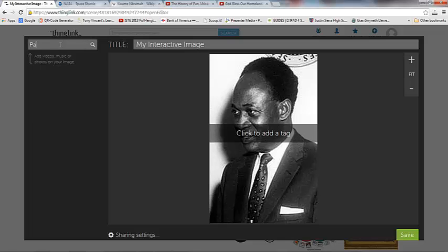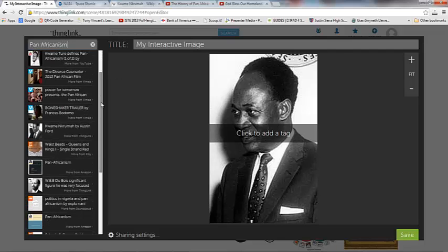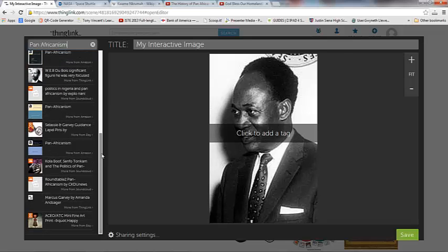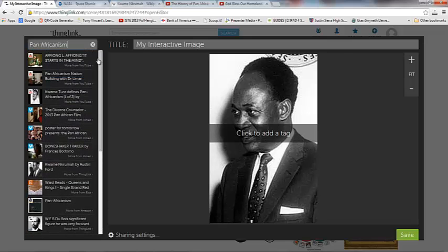So I'm going to search for Pan-Africanism and see if anything pops up. So these are things that I can pull straight from ThingLink.